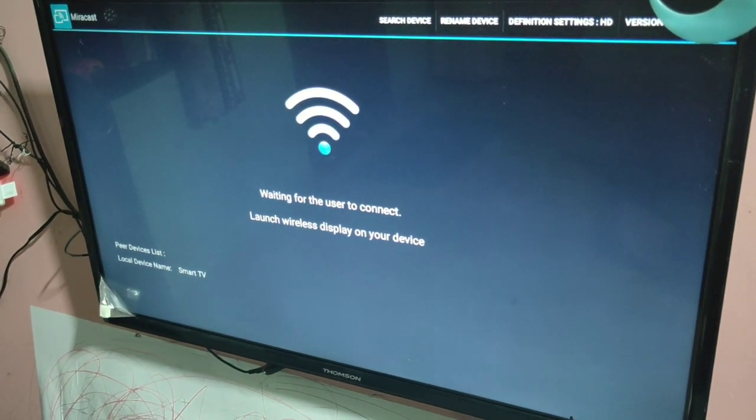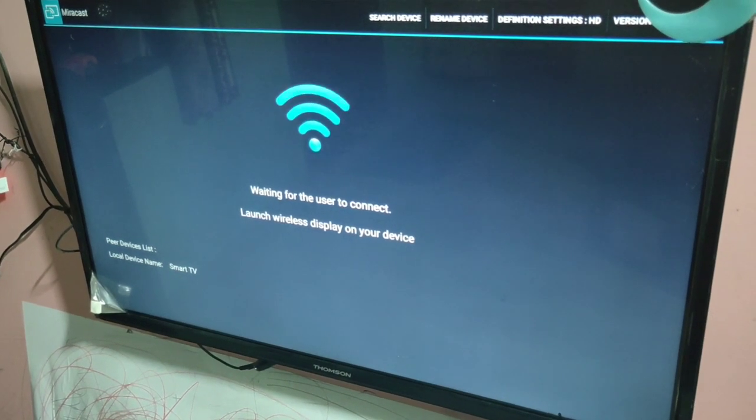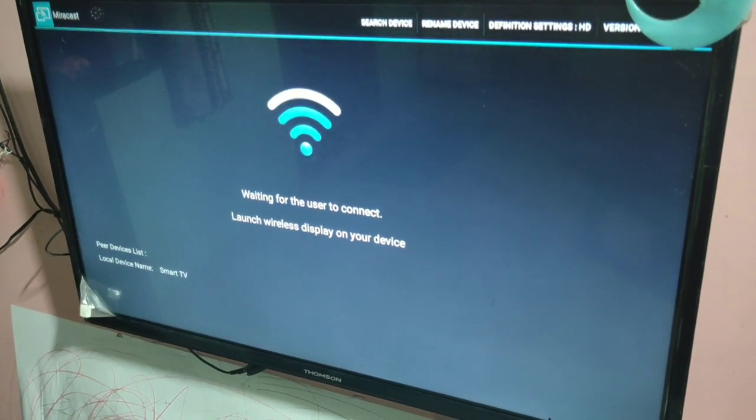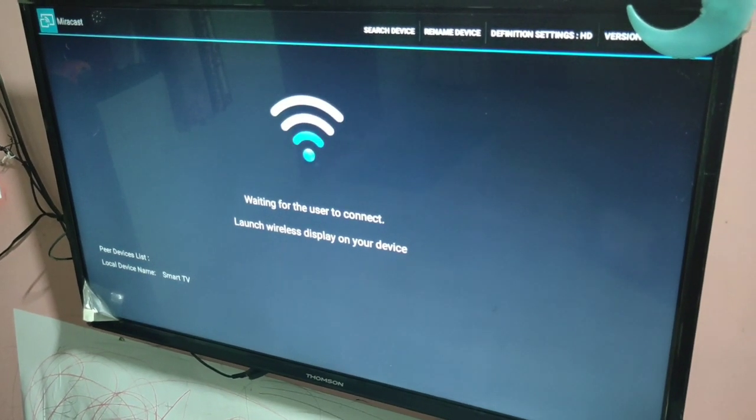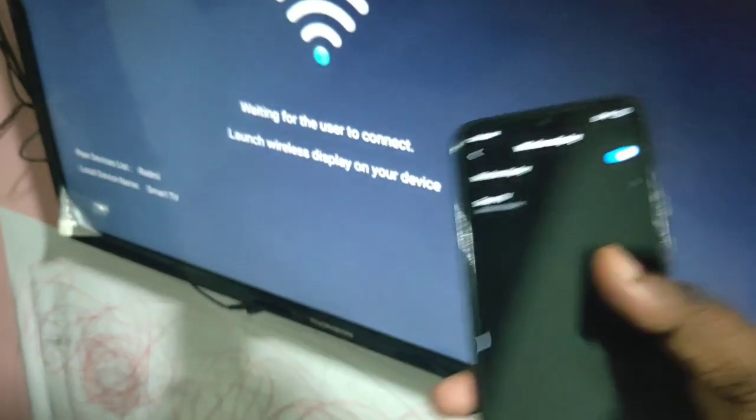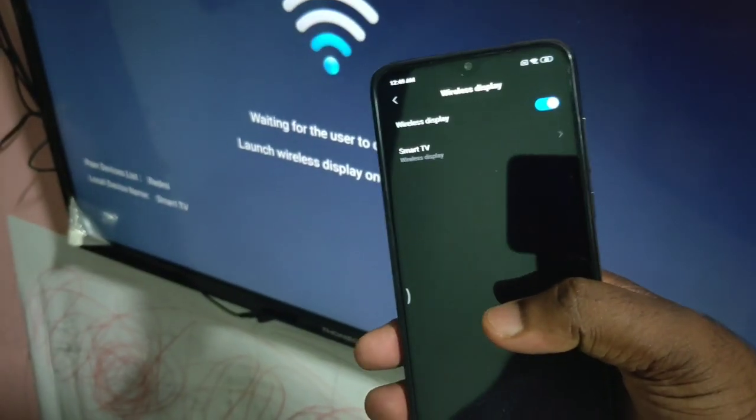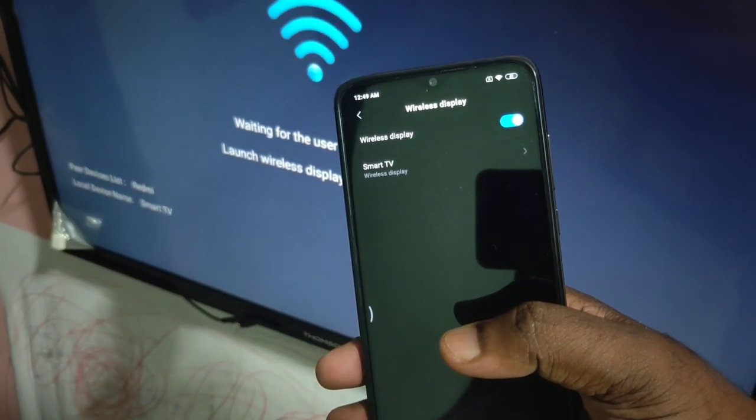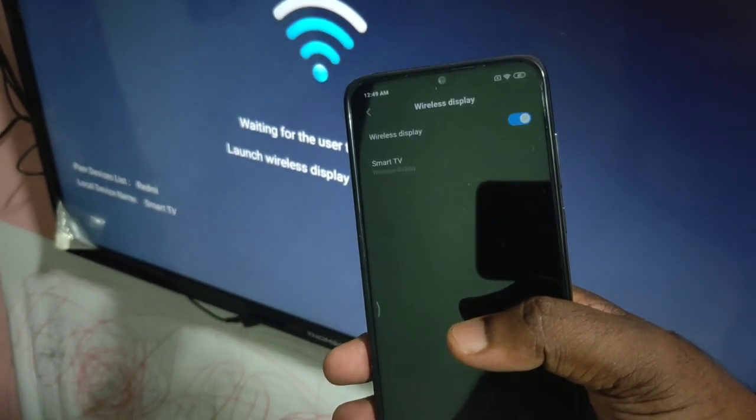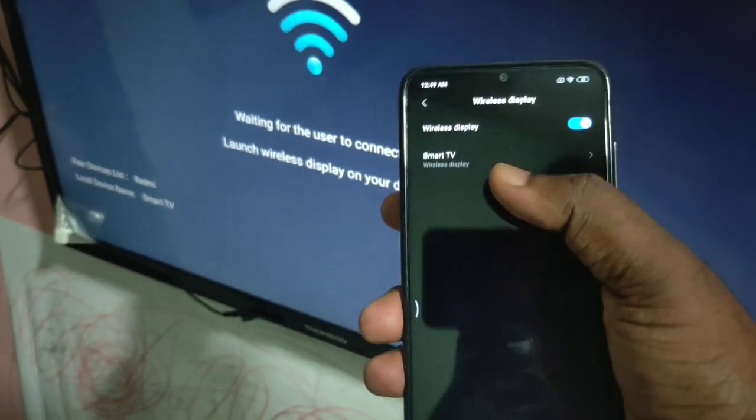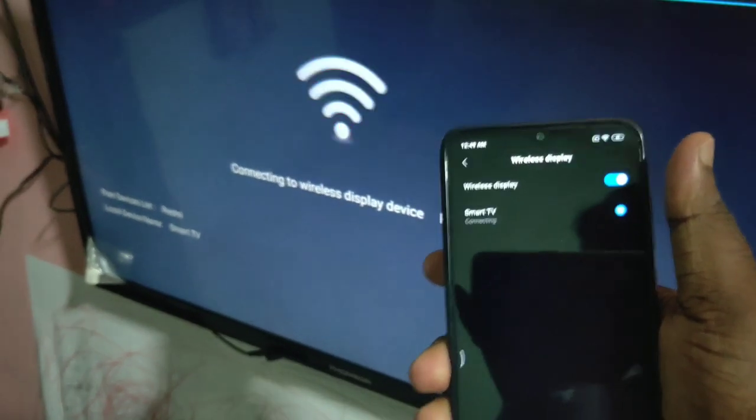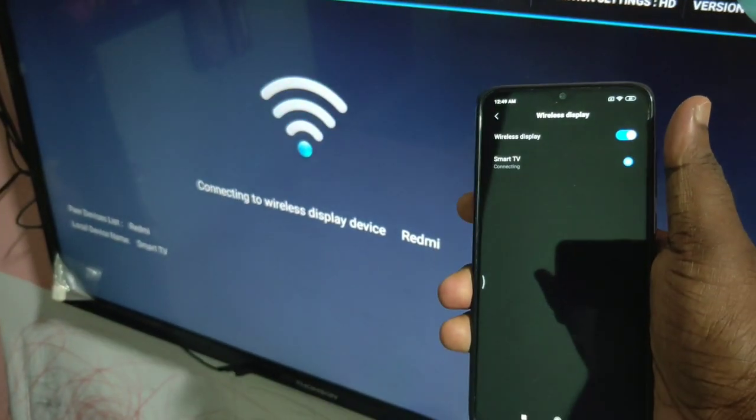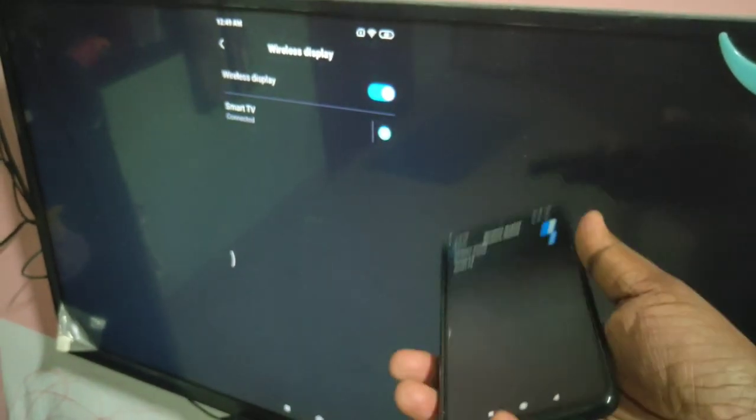Launch wireless display on your device. I already turned on wireless display on my mobile phone. Now in the mobile phone you can see the name of your smart TV. Just tap on this. You can see it's connecting... connected. Now you can see.